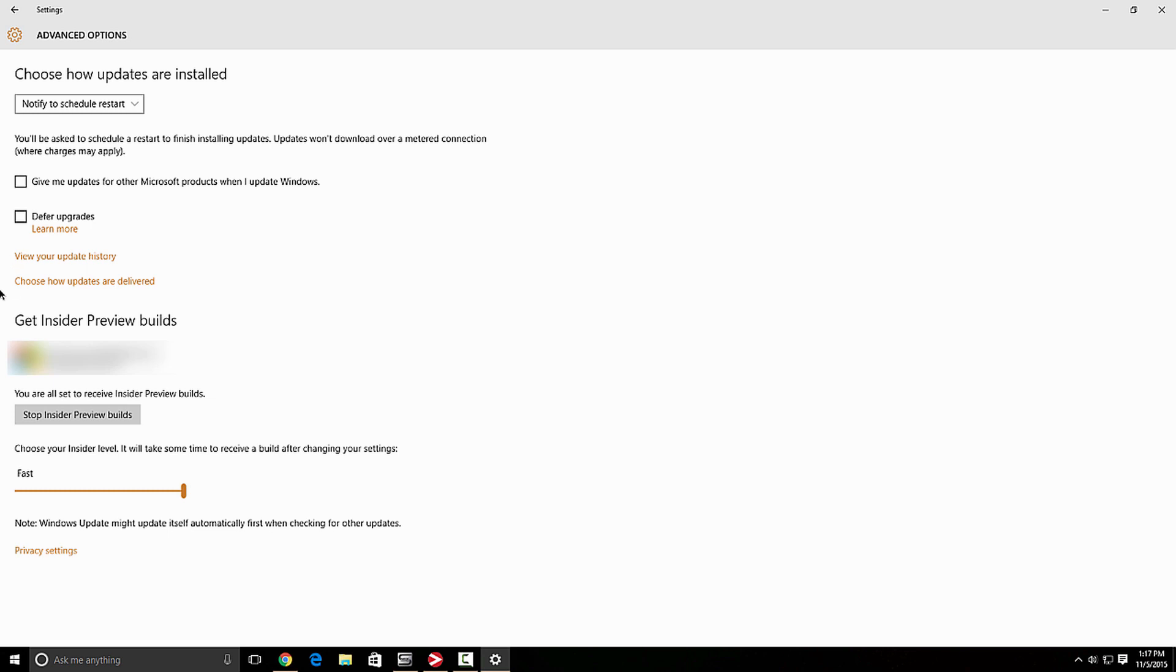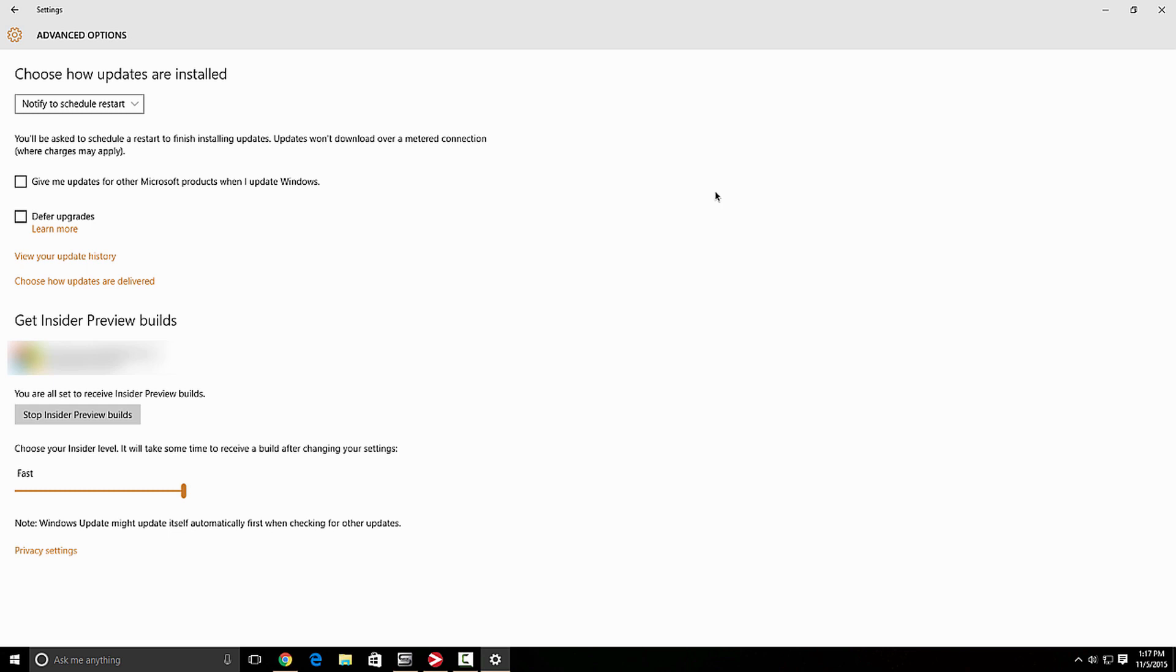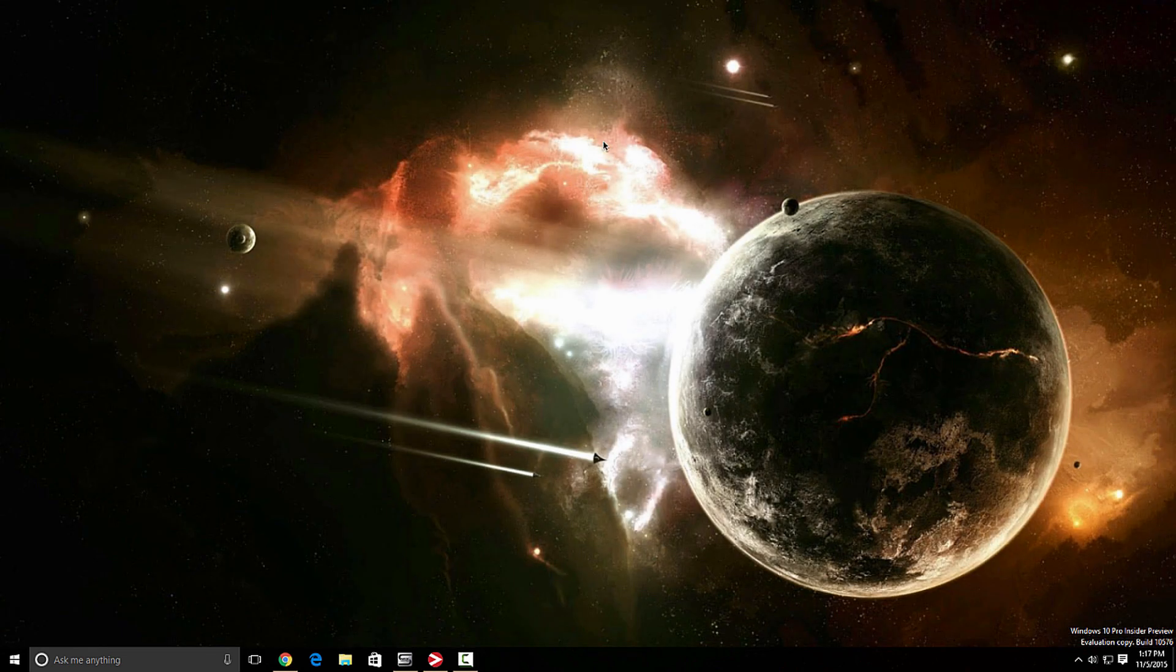Now I am an insider. Basically, I get newer builds of Windows 10. So I'm not going to disconnect from that. If you want to, you can come right here and click the stop insider preview builds. I don't want to do that. I think it's a pretty cool thing to get the newer builds and see what Microsoft is working on. So now that I'm done with this, I'm going to close that out and I'm back at the desktop.